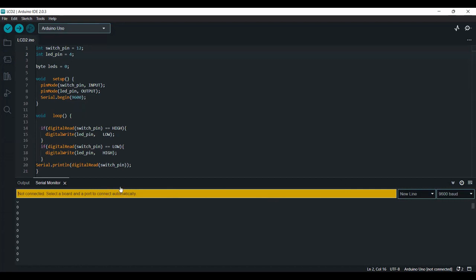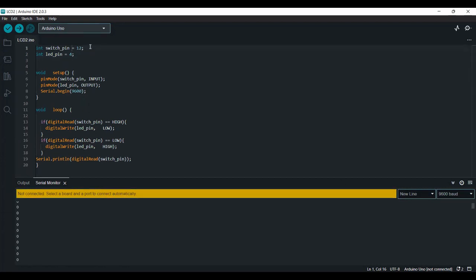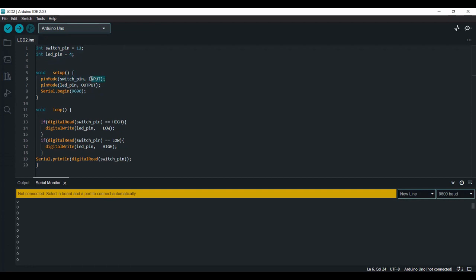My switch pin is on pin 12 and the LED pin is connected to pin 4. And then in the setup I declare the switch pin as an input and the LED pin as an output. I start the serial monitor.